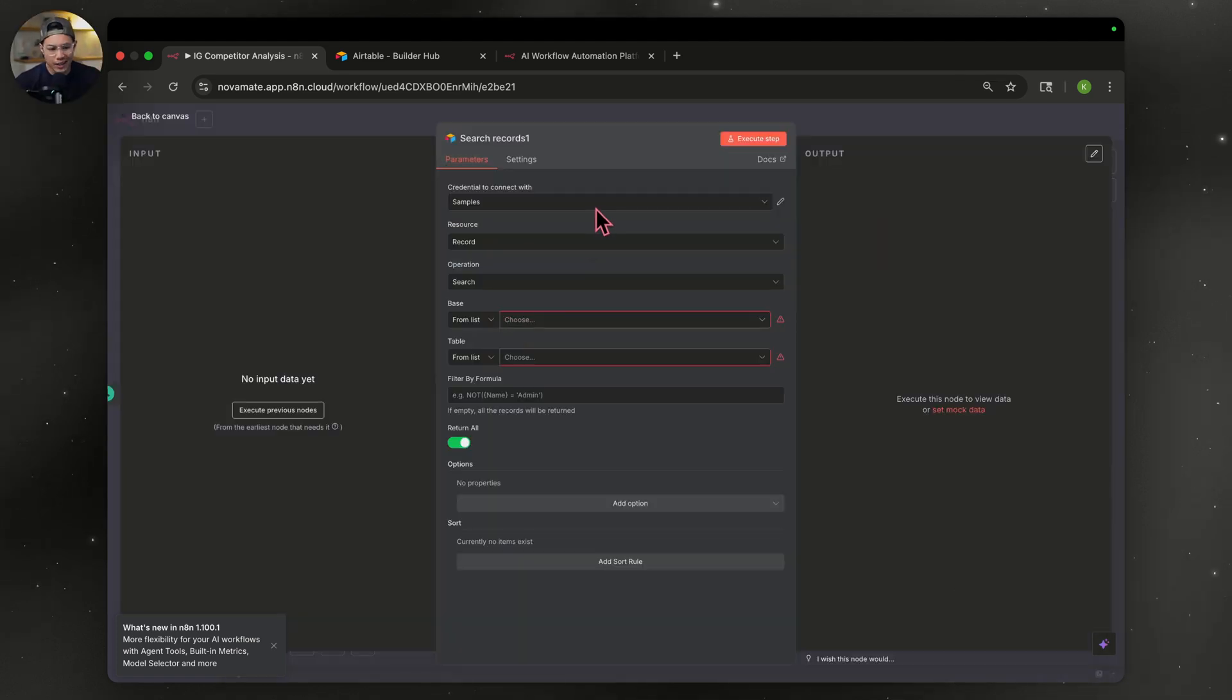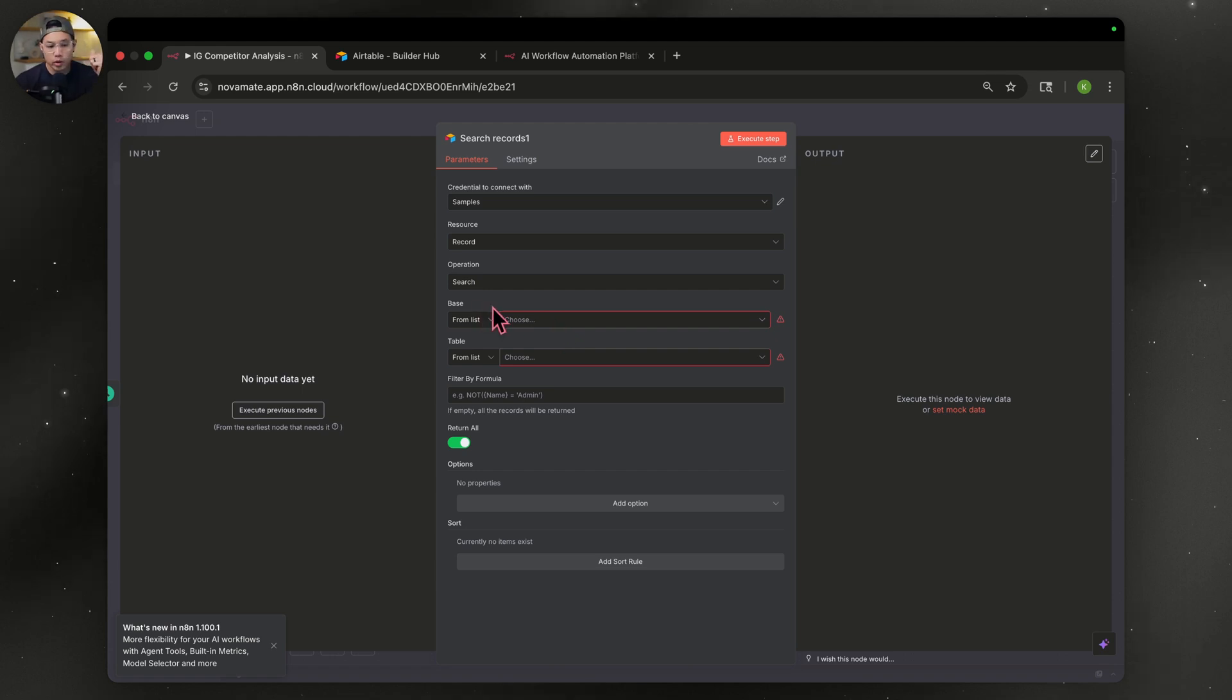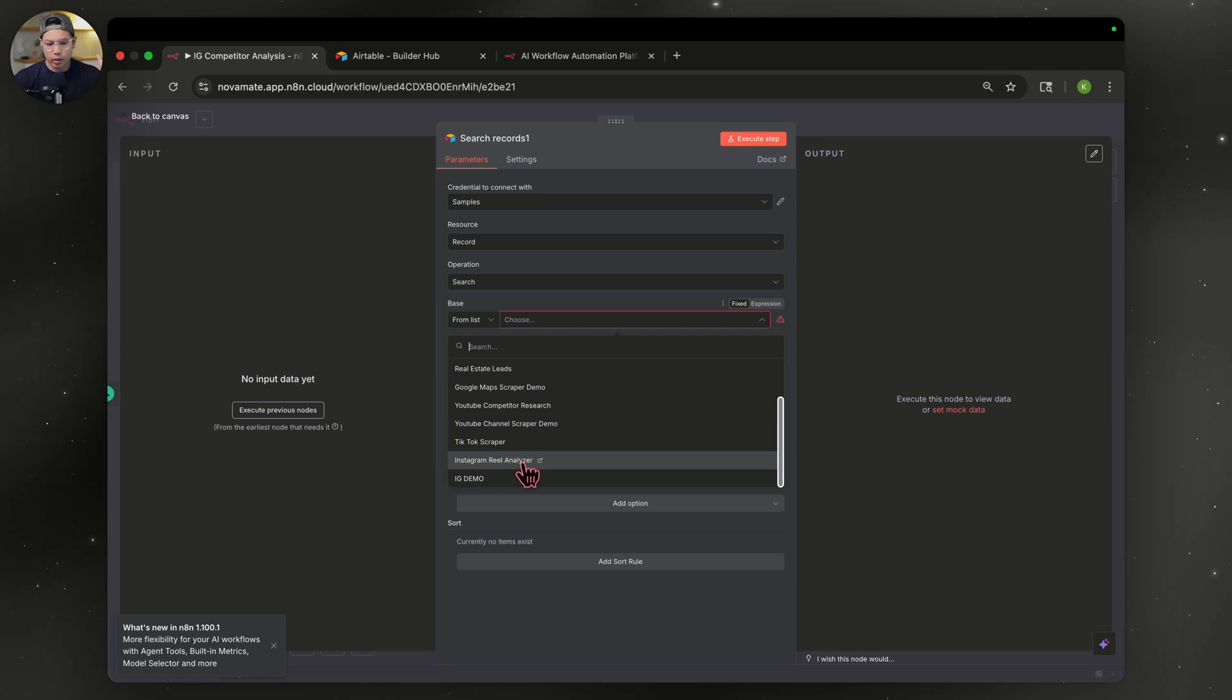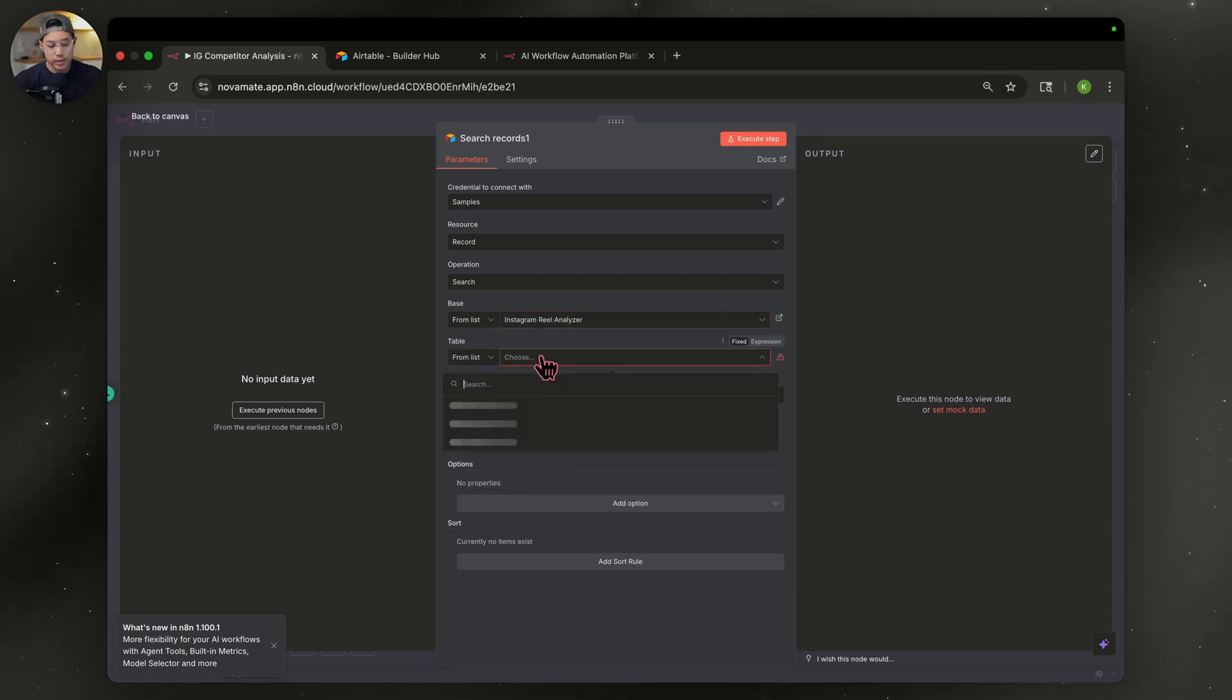Now we're at this node. You're going to connect to that account, which now has access to your Airtable. So when you go down a base, we're going to go to from lists and choose the Airtable that we're working on. For this video, it's going to be Instagram reel analyze. Go ahead and select that from their table. We're going to go with table two, the one with the accounts.